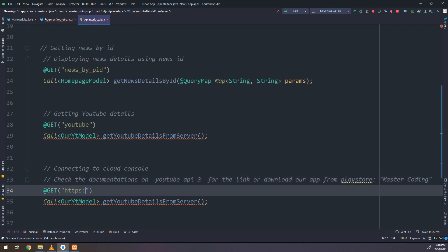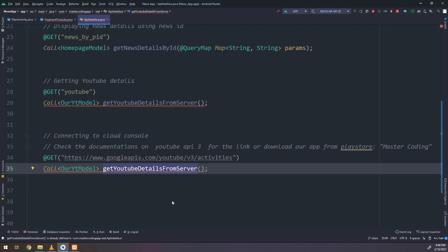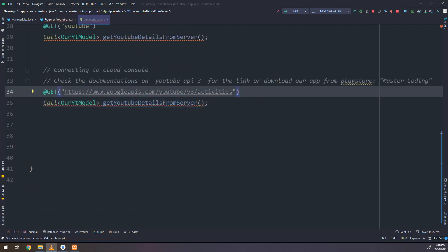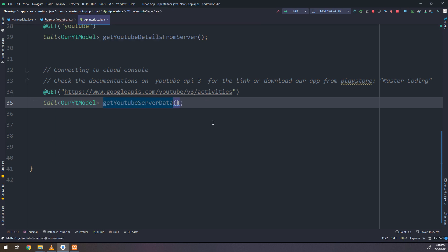Or download our application MasterCoding and these are lectured in details. This link will allow us to fetch the data from our YouTube. So HTTPS Google APIs slash YouTube slash V3 slash activity. We are fetching the activities of the channels.